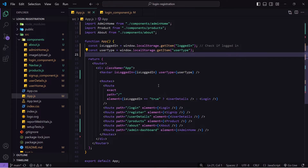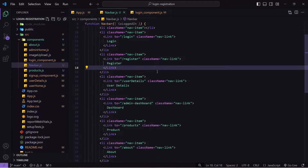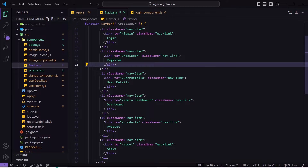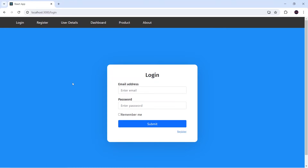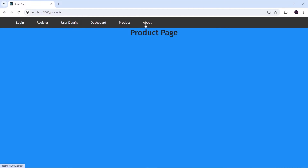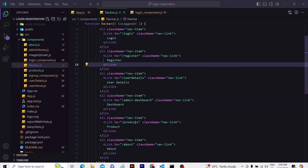Before moving to protected routing, I'll go to navbar.js where I've listed all components available in the navbar. As of now all links are visible and I can navigate to any link without any restriction, so let's apply protected routing to restrict the user.